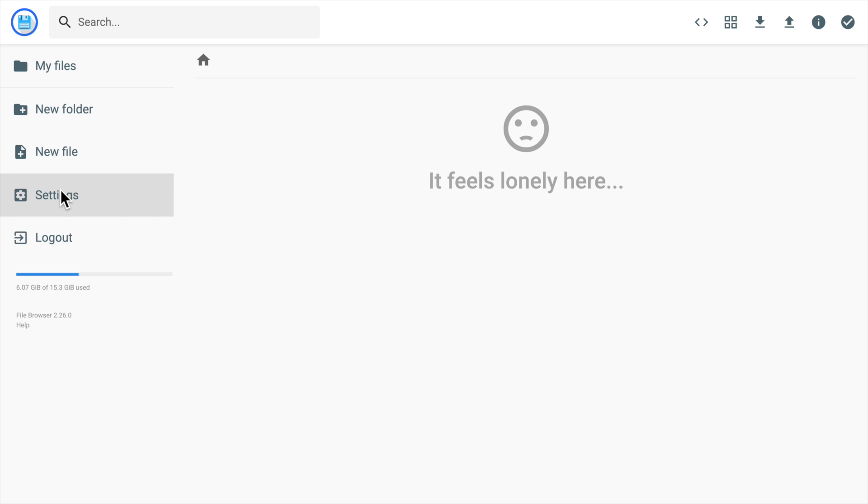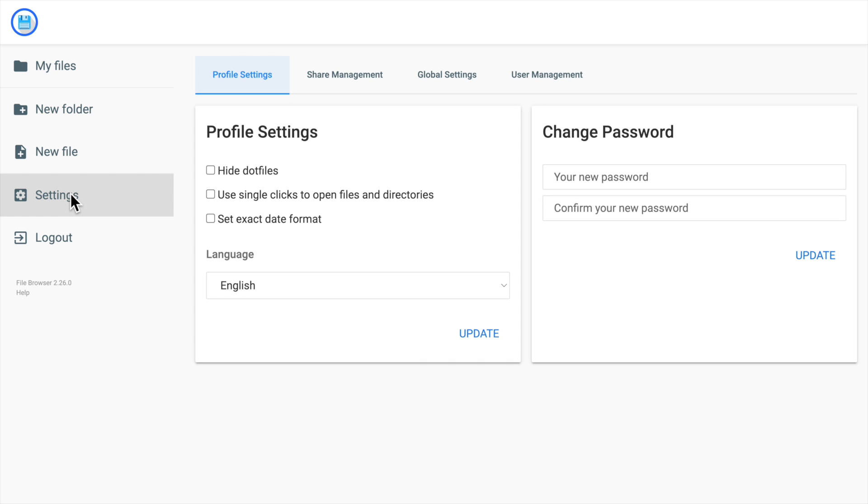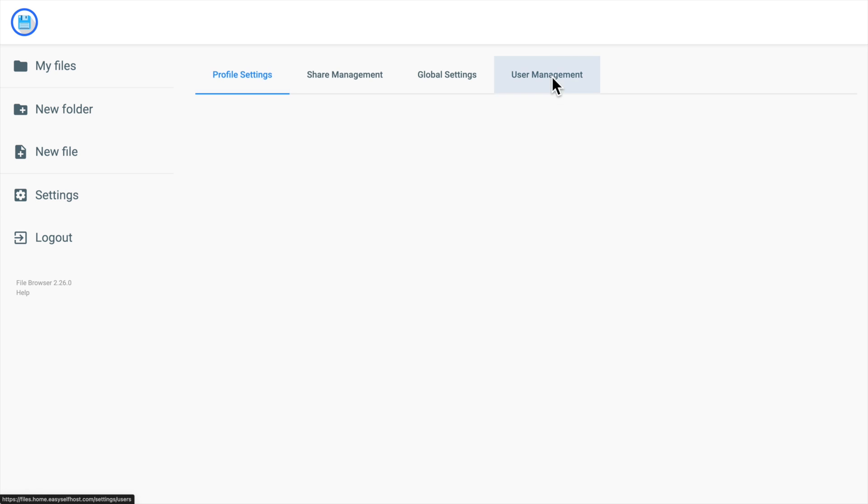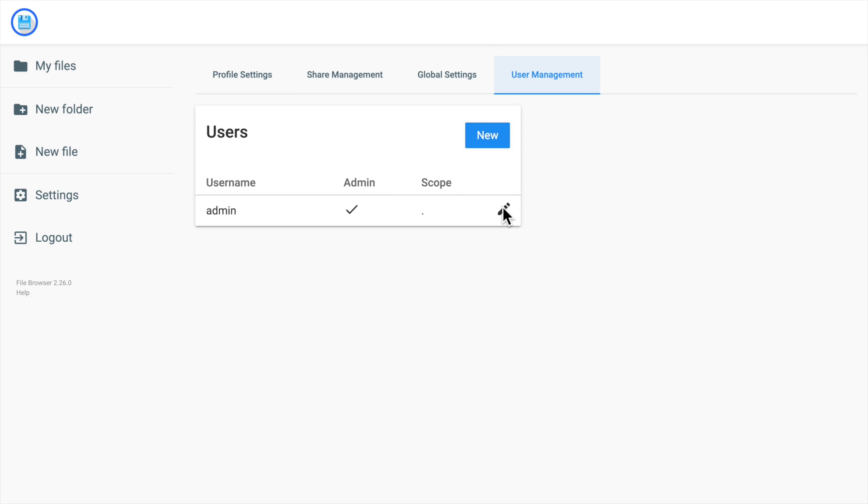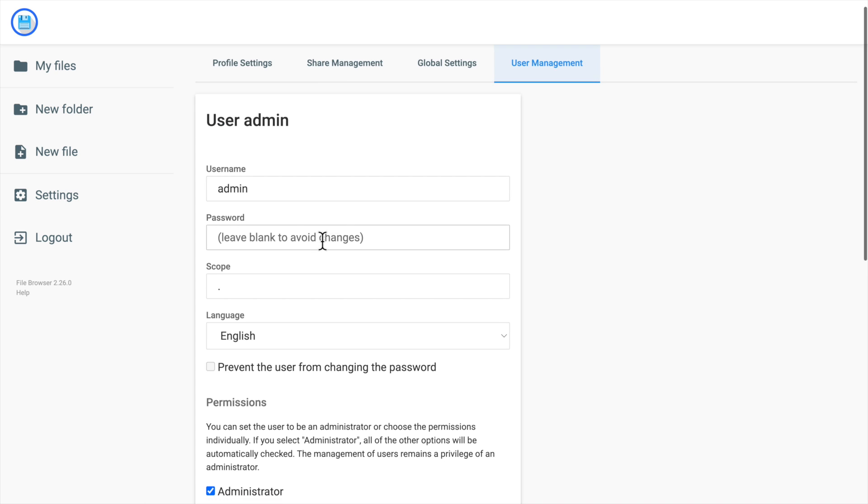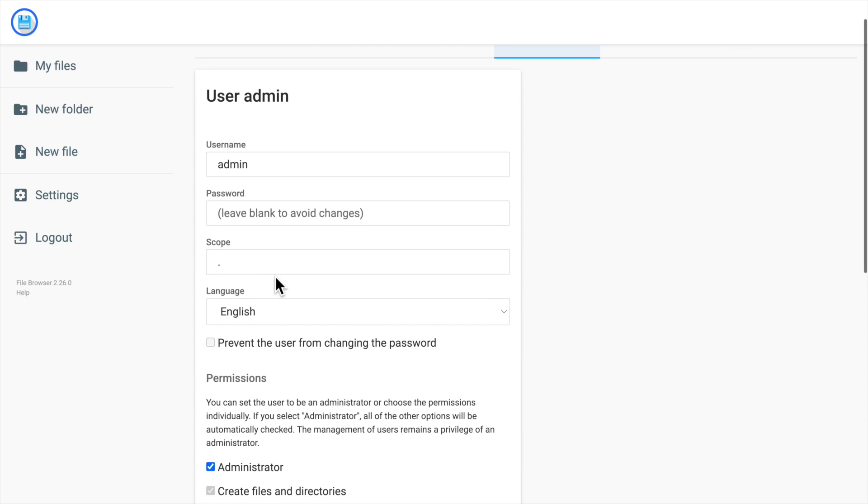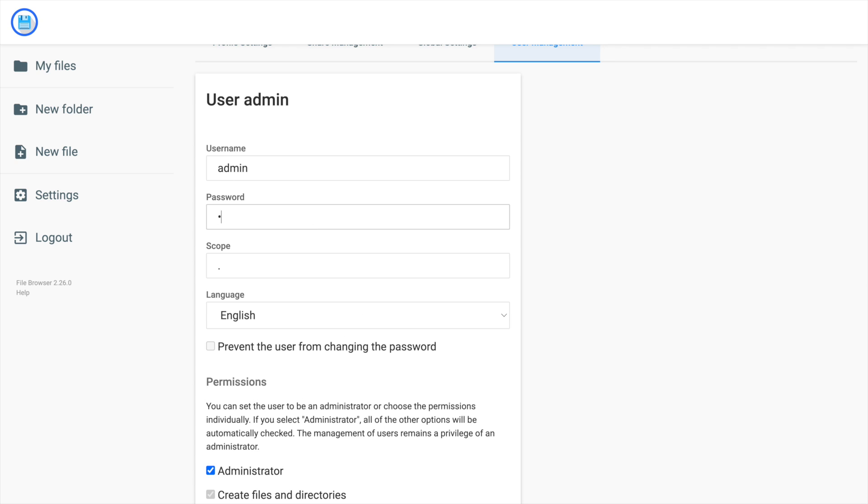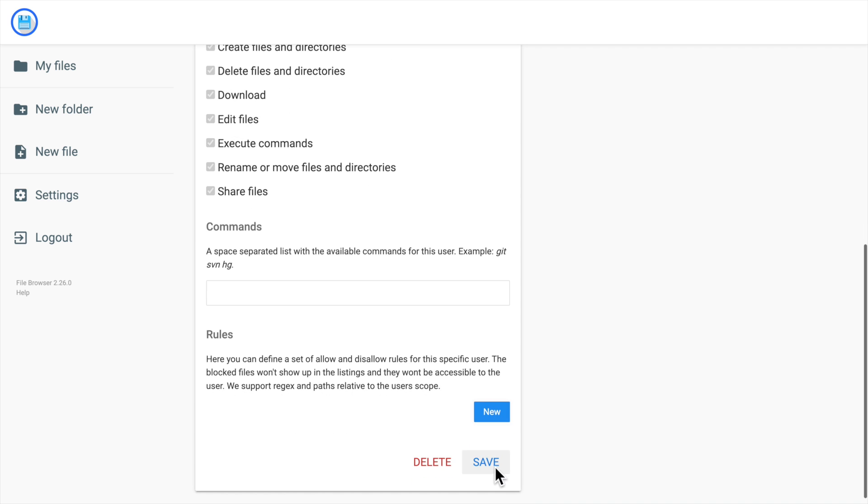You can start adding folders or adding files. But I think the first thing to do is to go to the settings and change the password for the admin user. Enter user management and you can edit the user here. Let's only edit the password for now.